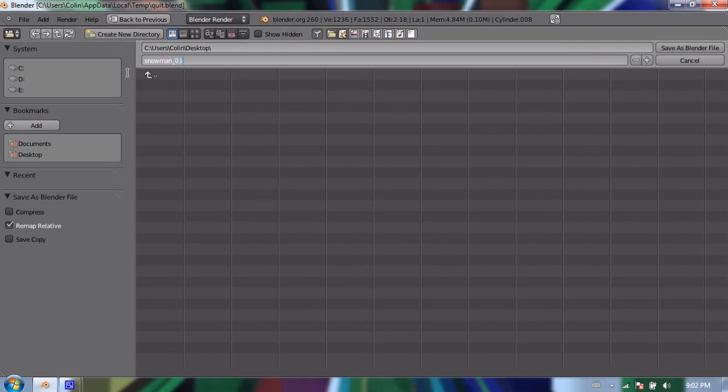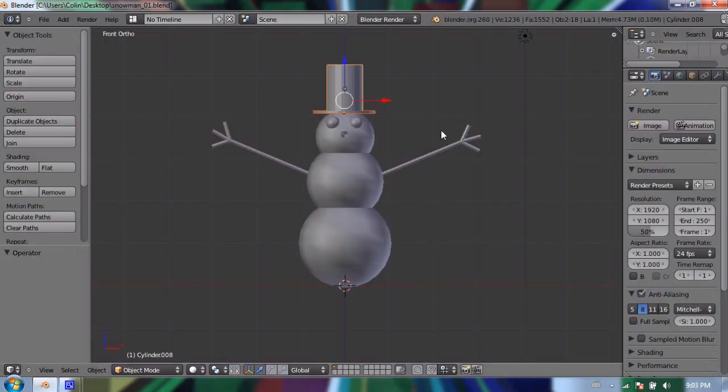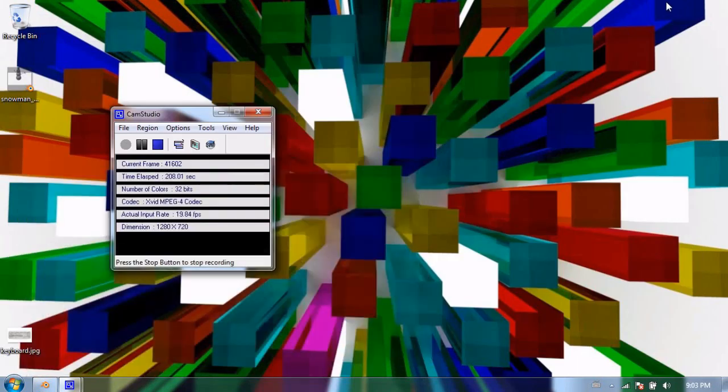So I'm going to name this file snowman underscore zero one and if you don't know how to underscore it is shift and then the key right next to your o on your number row it's the minus key but shift minus key is underscore and I'm going to do zero one and say save as blender file. There we go. So now it's on my desktop saved as snowman underscore zero one.